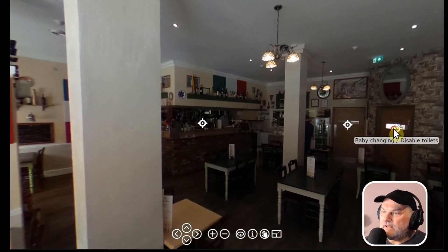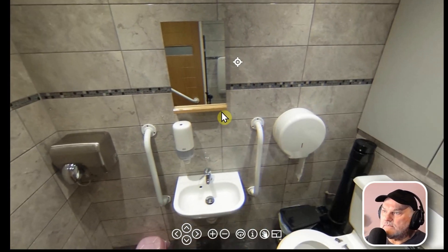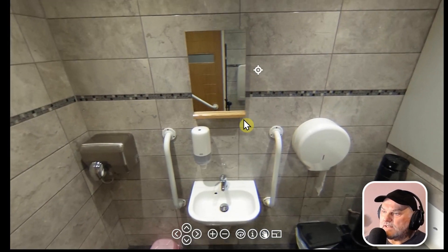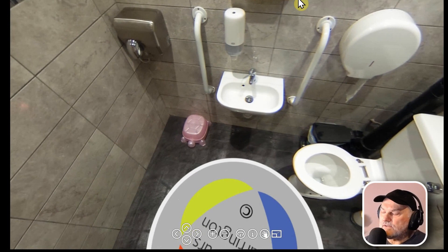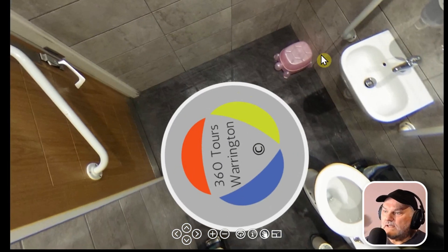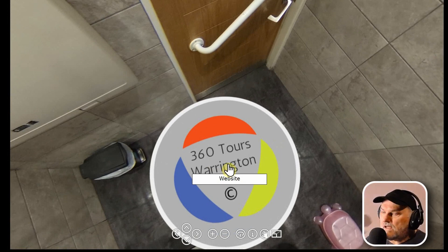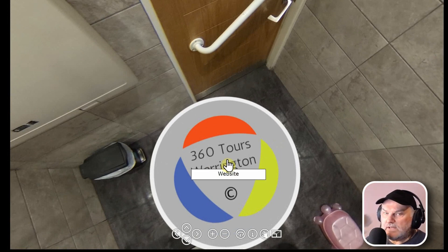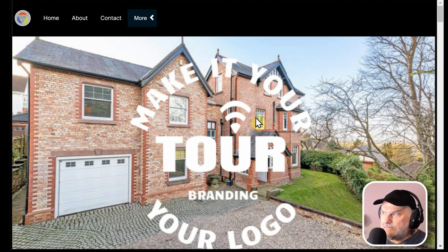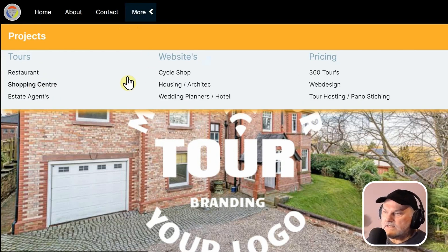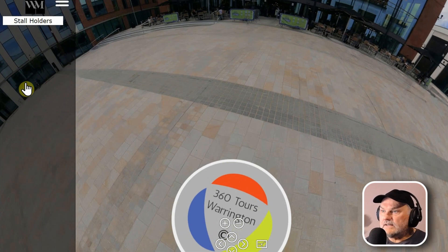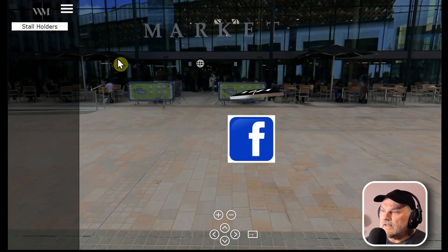Now the baby changing area — and the sharp-eyed among you will notice a few mistakes. One is the mirror: if you go back on it, you'll see the camera that took the picture, because it was a single-shot camera and I was inside the room. I've also put a no-no — an advertising logo at the bottom. That's not really needed nowadays unless it's the company's own logo.